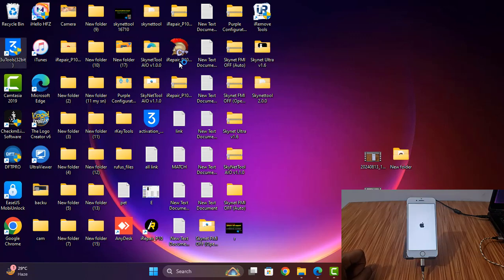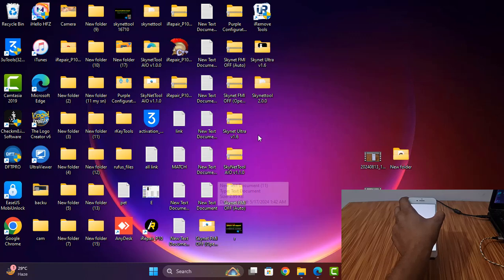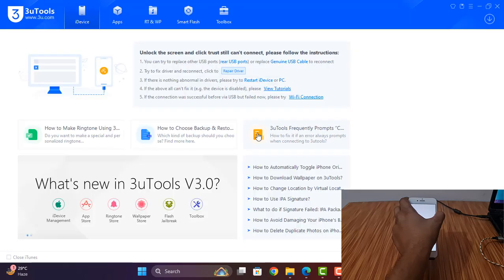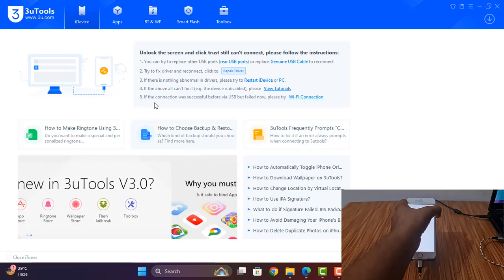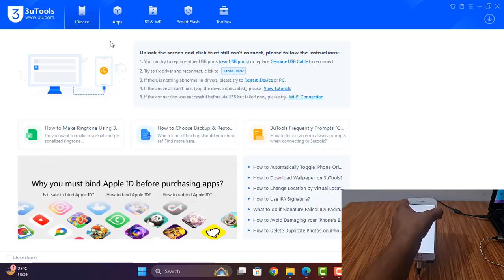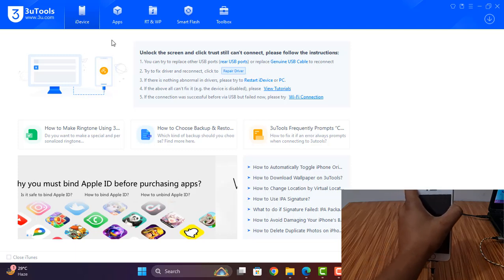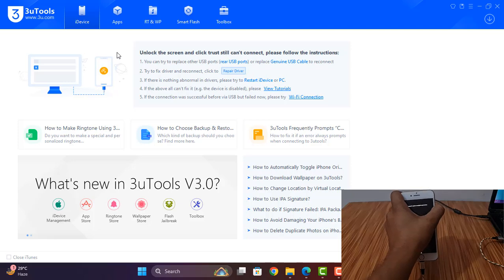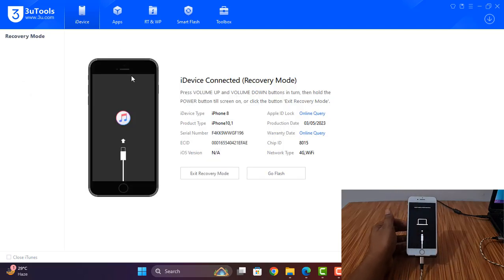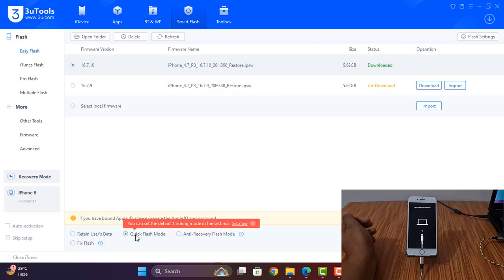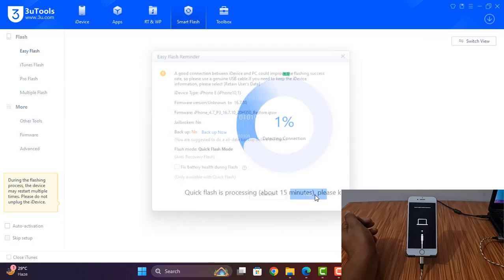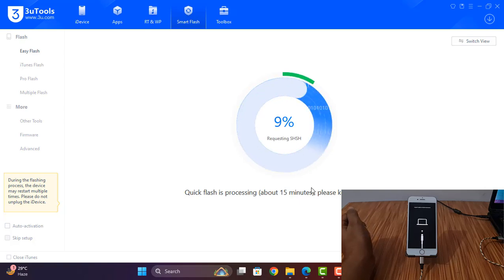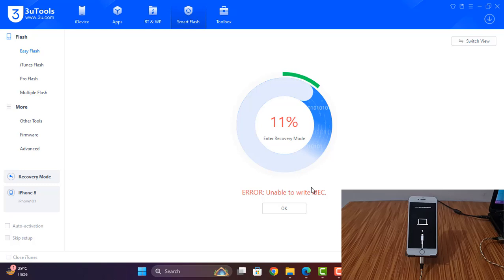I need to open 3uTools. After opening 3uTools, just click here and press power button only. You already know how to flash with 3uTools. Now going to recovery mode — click 'Flash' with quick mode, select the latest version: 16.7.10. Click flash. Now wait a few minutes. After a few minutes it will automatically flash, then I will show you. As you can see, coming like that error — I need to disconnect and connect.